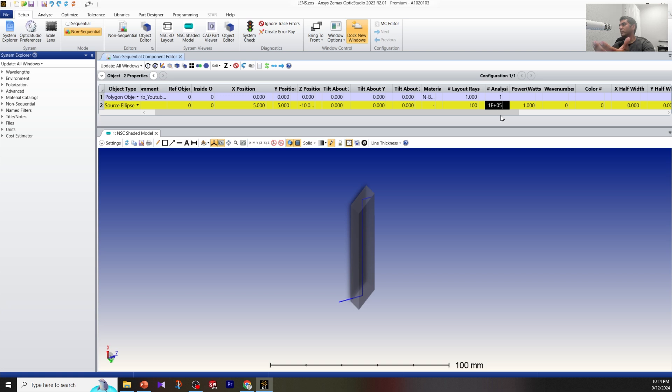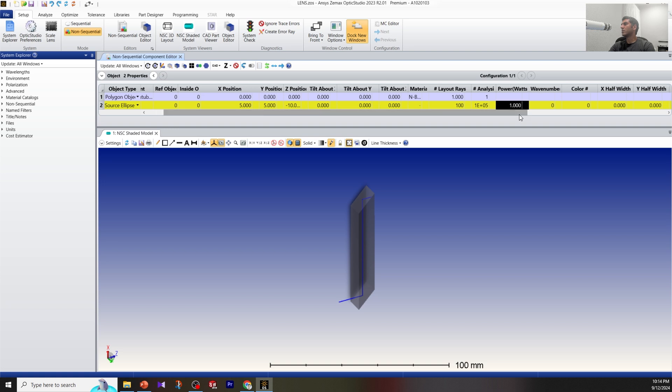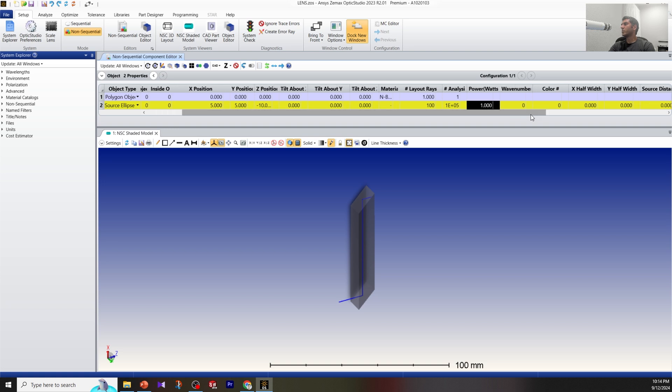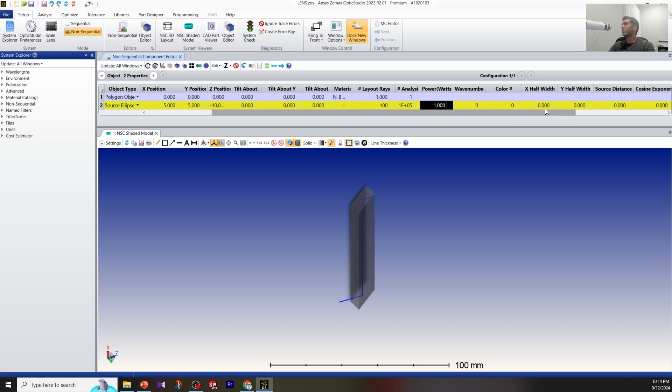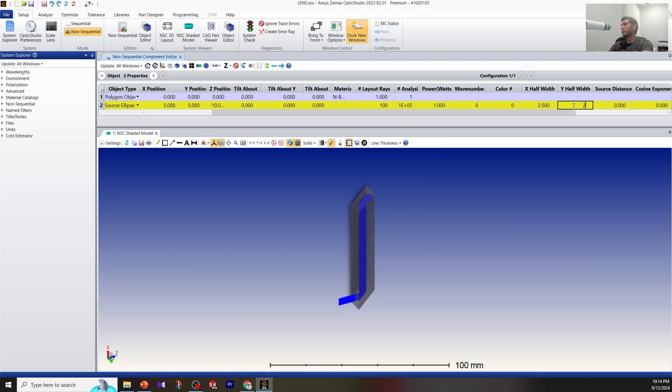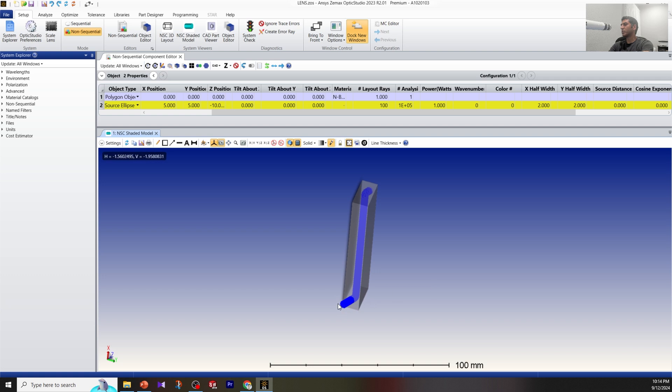You can increase this number—this is for really analyzing the beam. The power is going to be 1 watt. Wave number zero means I use the default color, we don't need to change it. Now the dimension of my source I'm going to put 2 by 2, so it's going to be a circular shape.